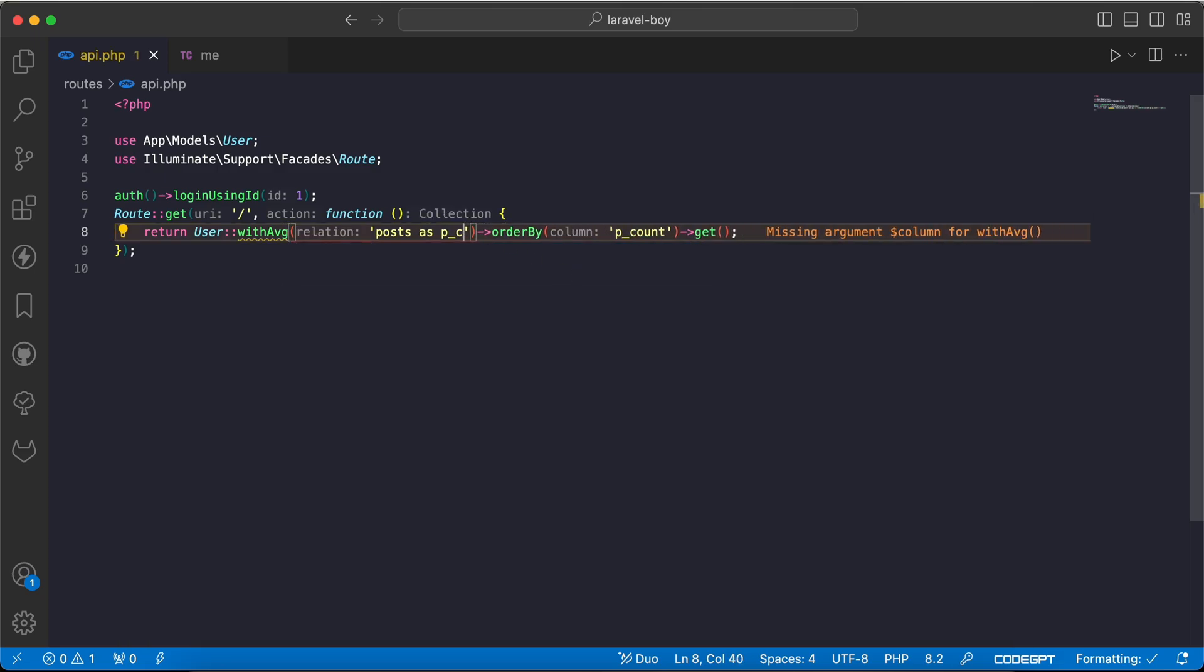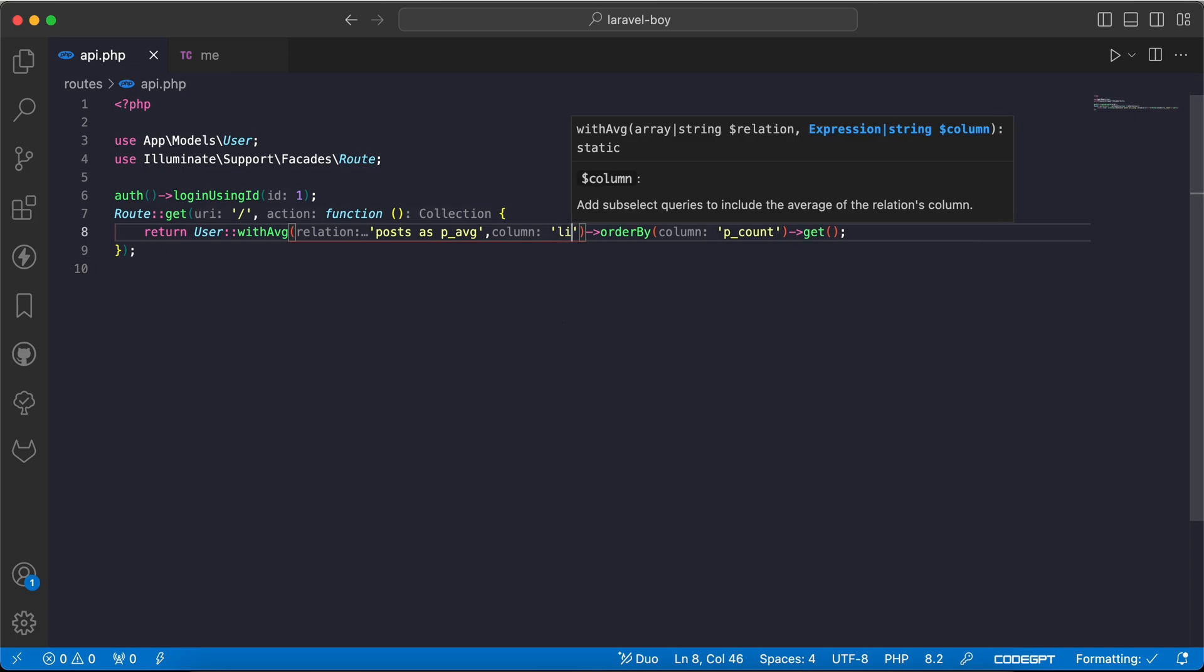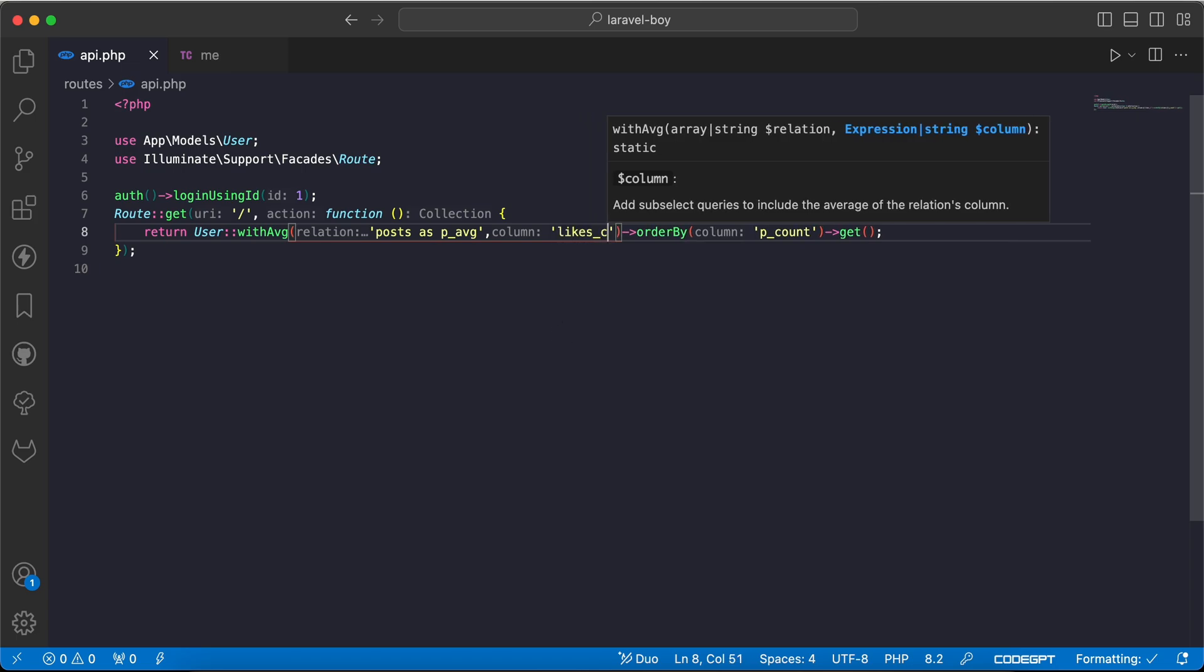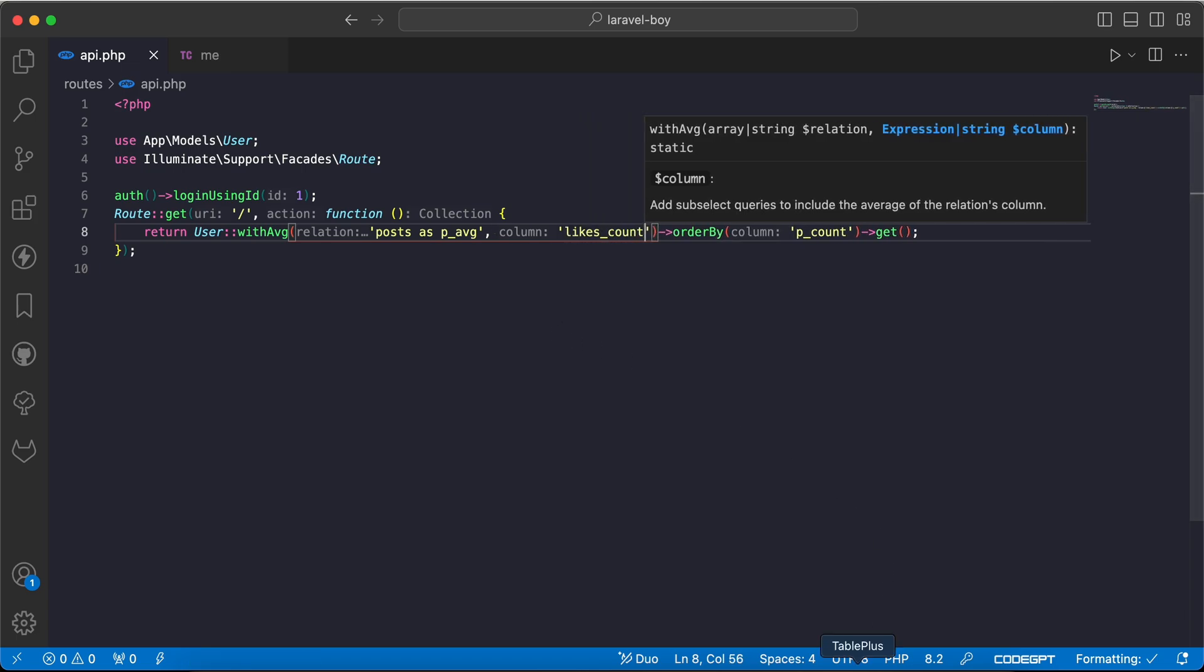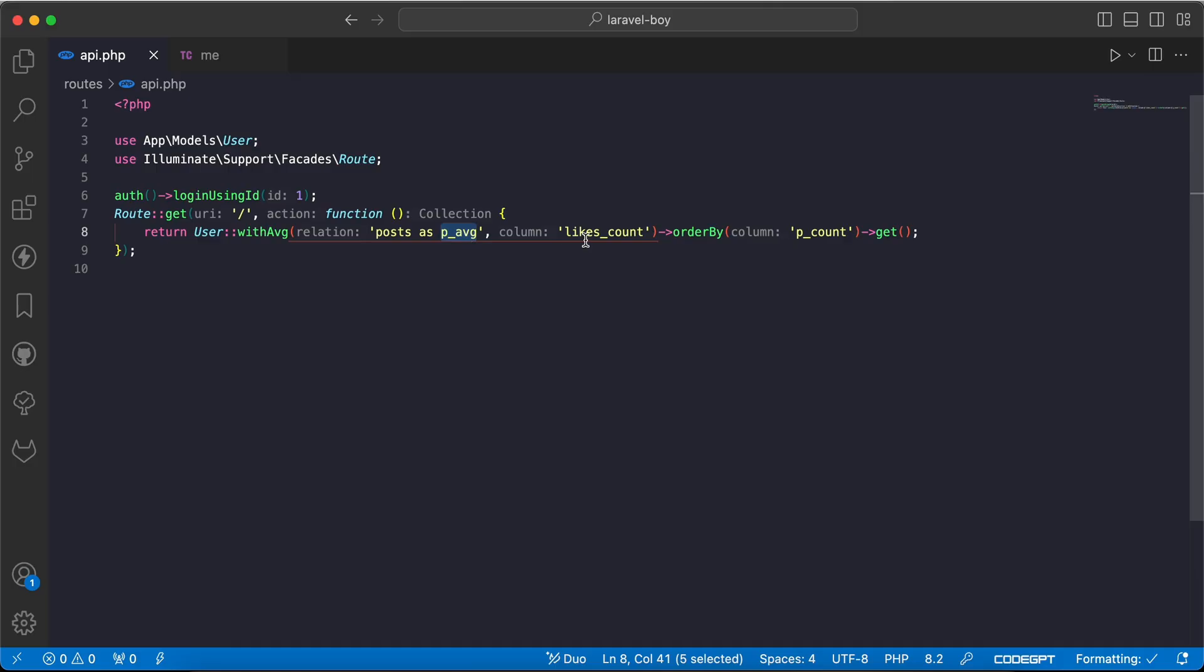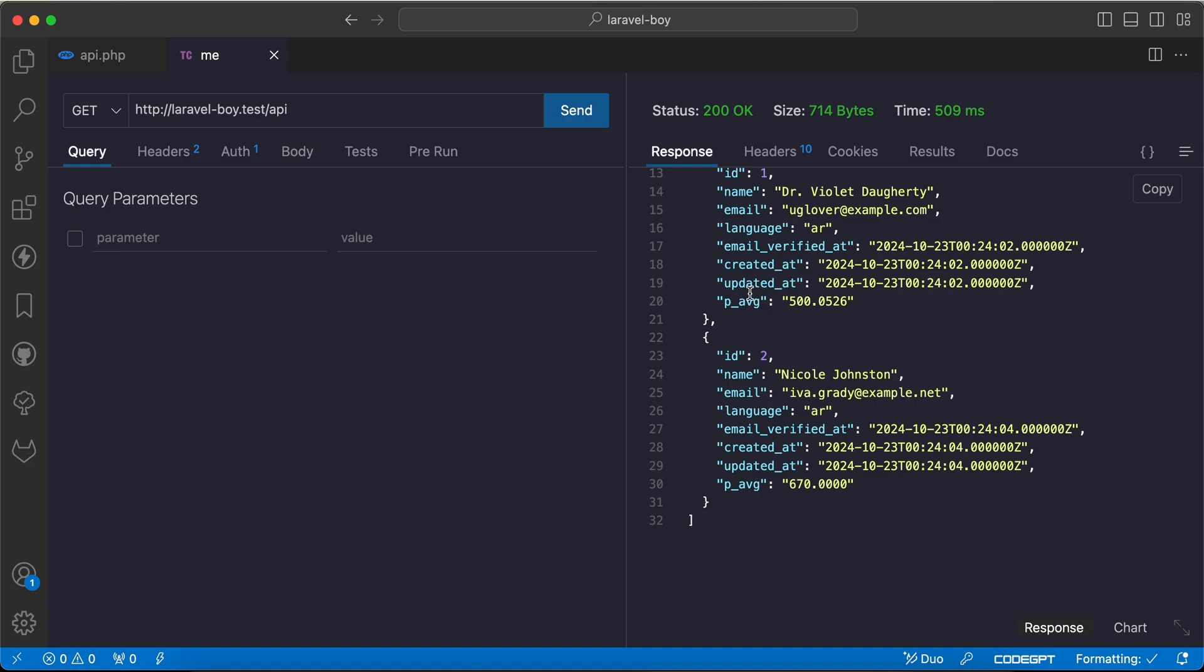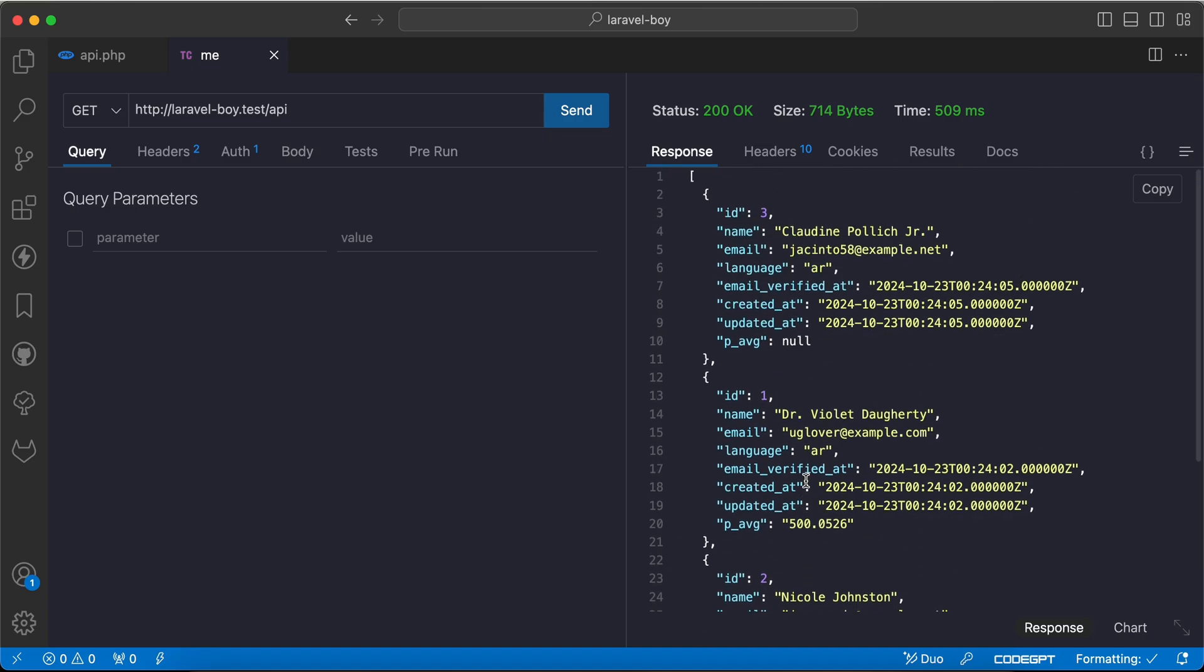as 'posts_average' here, and I will say calculate the average of 'likes_count' column. This value - and also don't forget to add p_average here. Refresh - we can see average 500, 600, and also it's null for the user